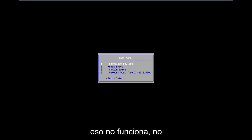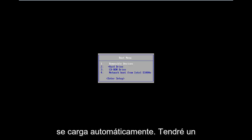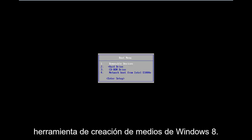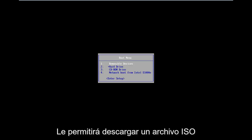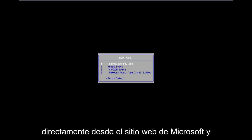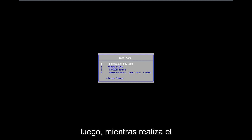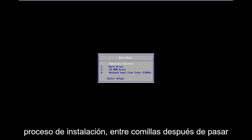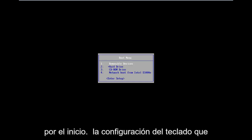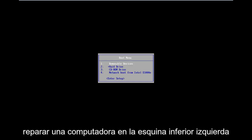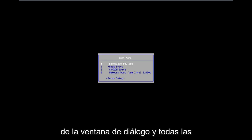Now if that does not work and doesn't automatically load into it, I will have a link in the description for the Windows 8 Media Creation Tool. It will allow you to download an ISO file directly from Microsoft's website and then just boot your computer to it. As you're going through the install process, after you get through the initial keyboard setup, you want to select Repair My Computer in the bottom left corner of the dialogue window.